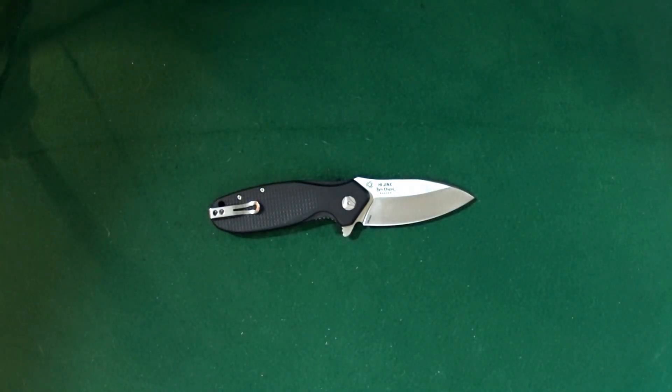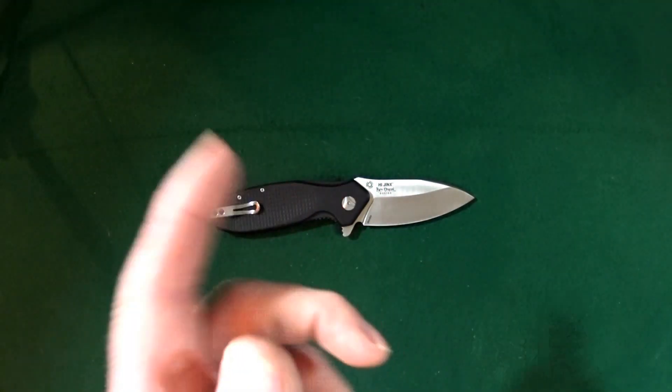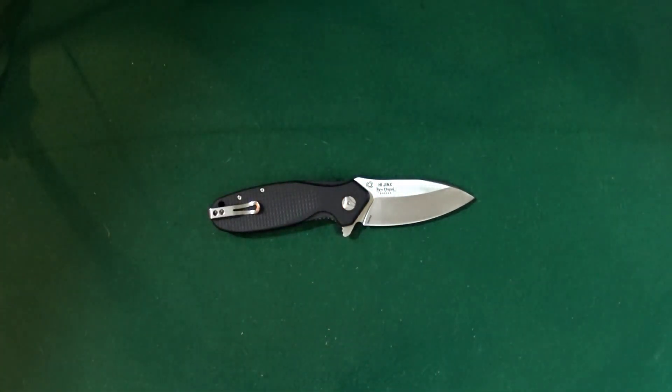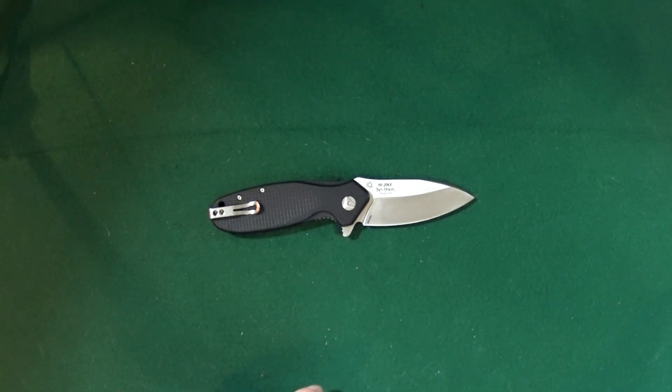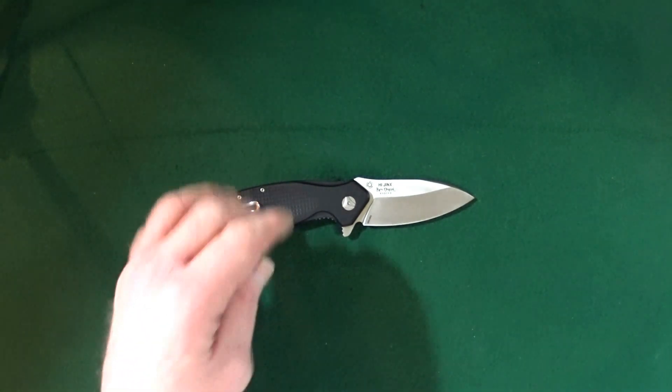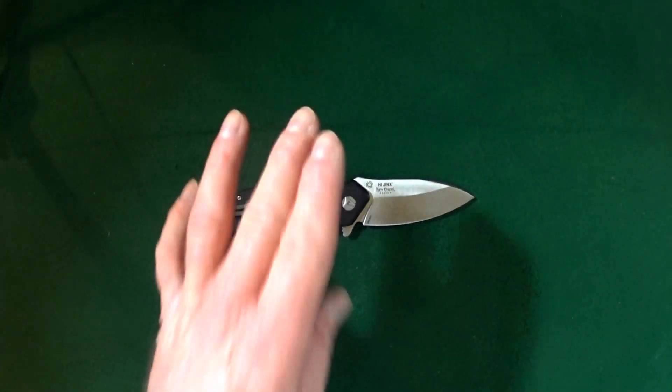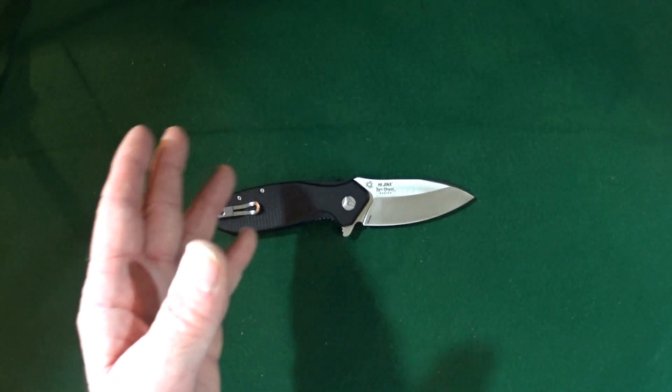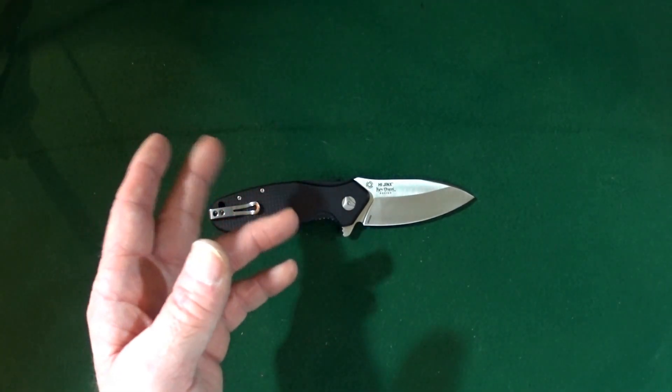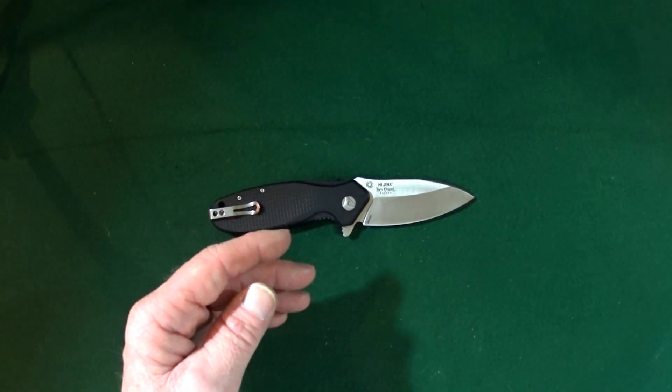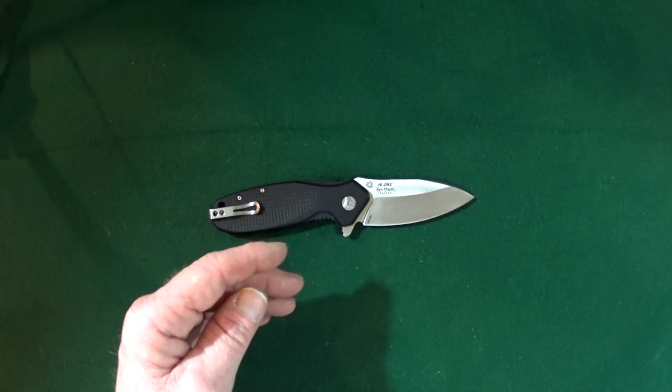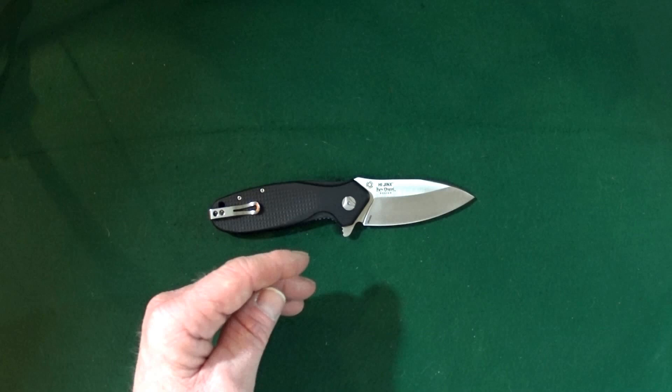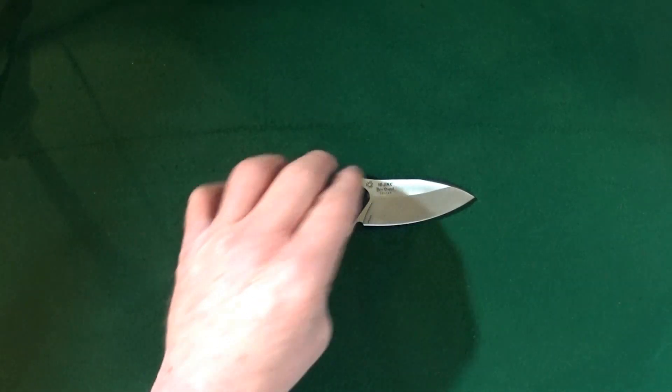Hey guys, how would you like to check out my new CRKT Hijinks? It's actually designed by a guy, I don't know, maybe you've heard of him, Ken Onion. I'm kidding.